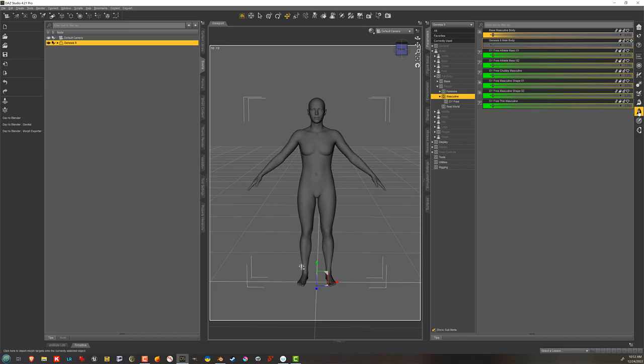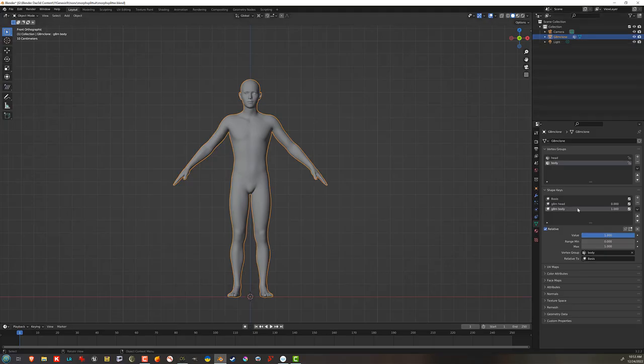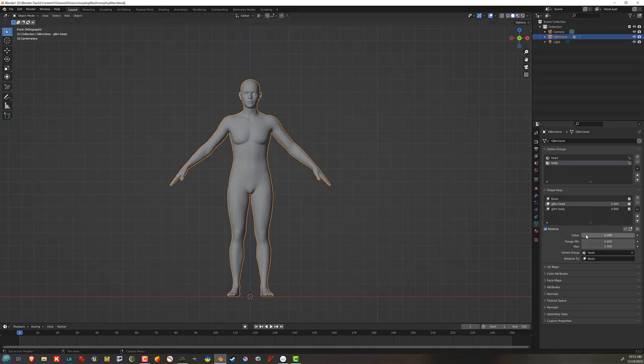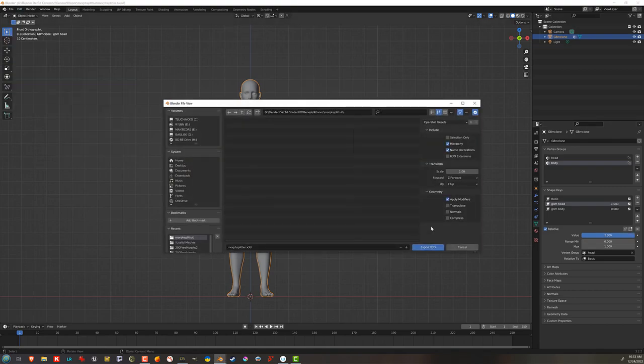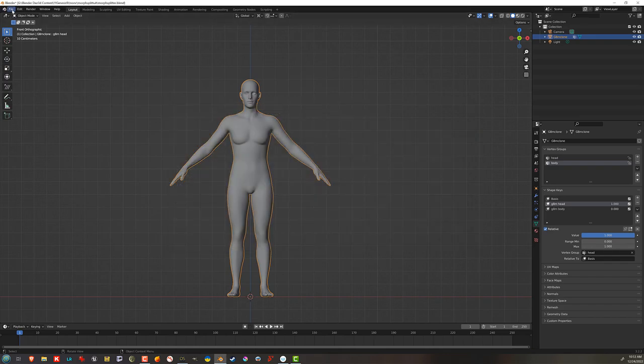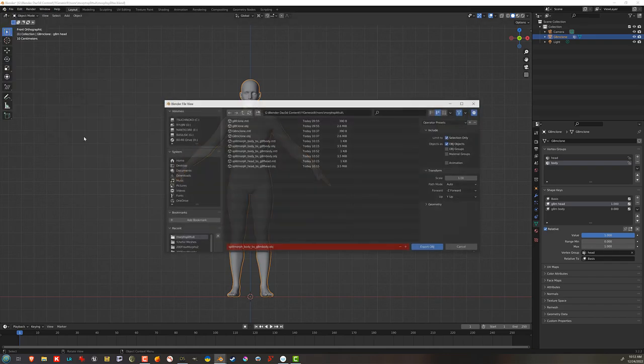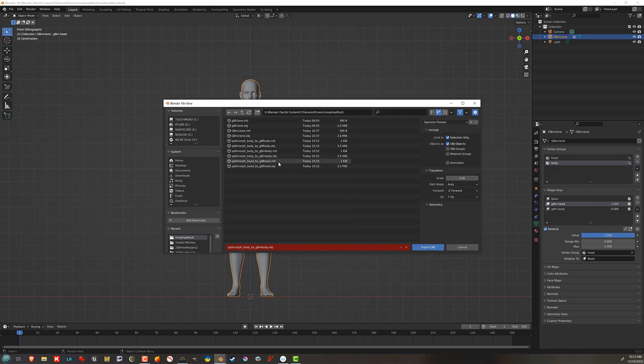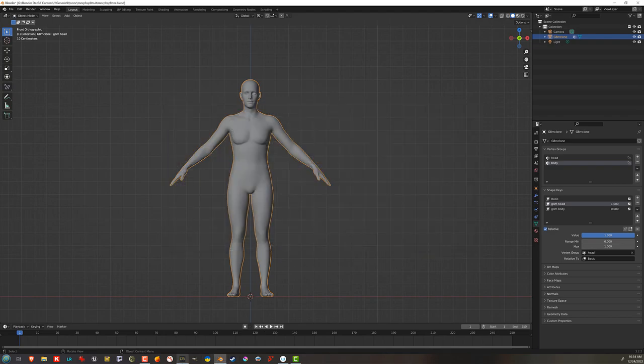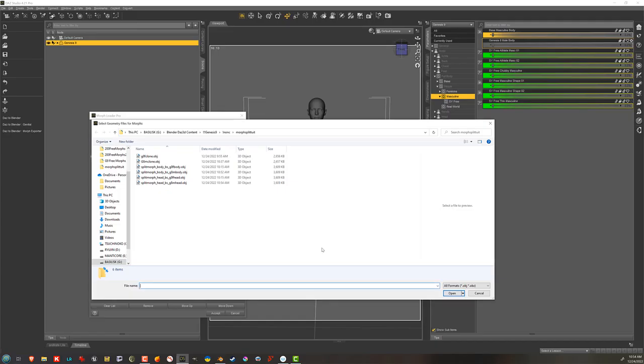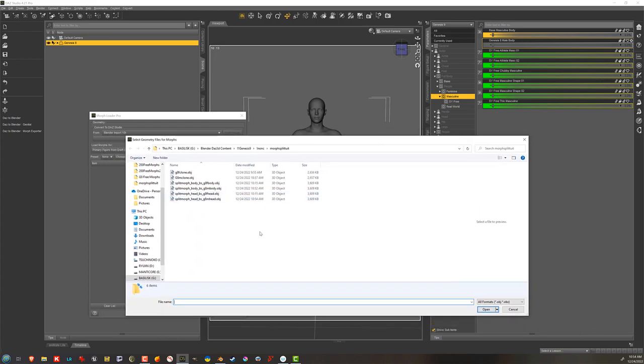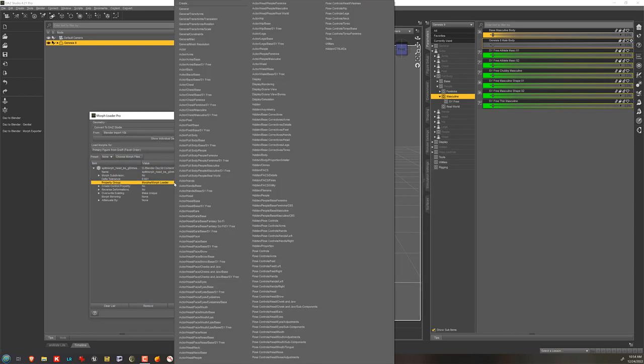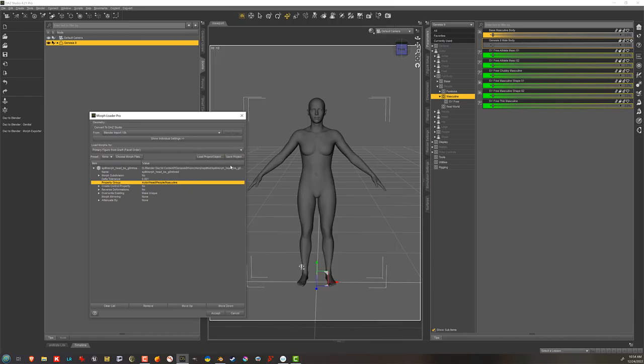And I'm just going to repeat that procedure to export the head morph from Blender. Turn off the body. Turn on the head. Make sure it's to OBJ, Wavefront. And then I'll again, I've got Morph Loader Pro here. I click to choose Morph Files. Now I can navigate to my G8M head. And right click where it says Morph, Morph Loader. And go to actor, head, people. And masculine. And then I'm just going to click accept.